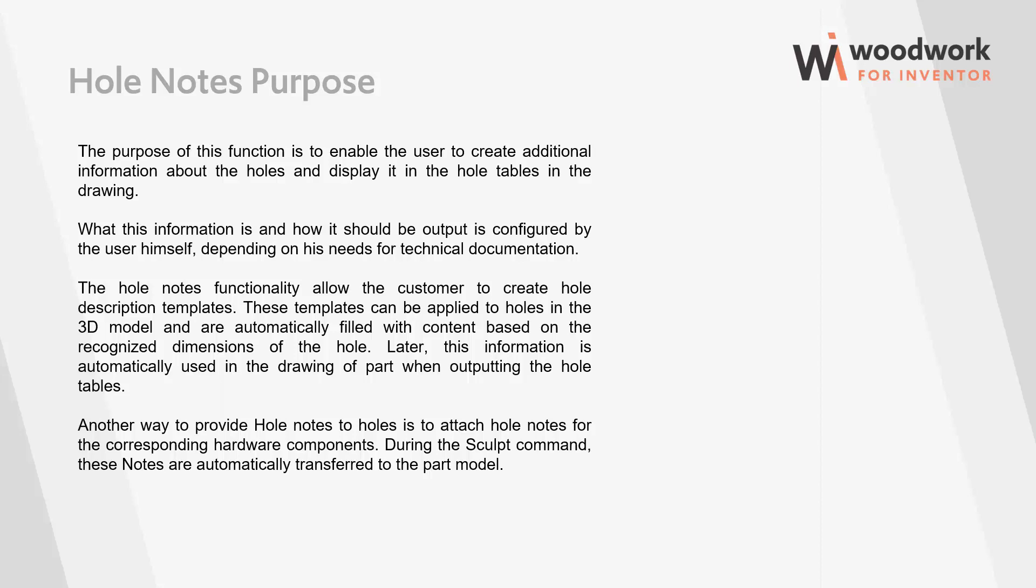What this information is and how it should be output is configured by the user himself, depending on his needs for technical documentation. The Hole Notes functionality allows the customer to create hole description templates. These templates can be applied to holes in the 3D model and are automatically filled with content based on the recognized dimensions of the hole. Later, this information is automatically used in the drawing of the part when outputting the hole tables.